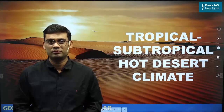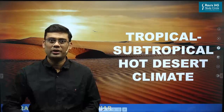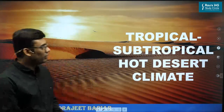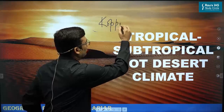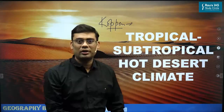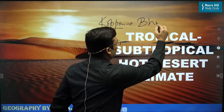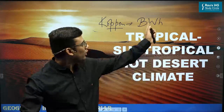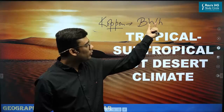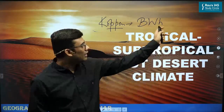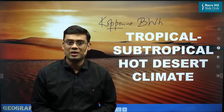Today we are going to talk about tropical-subtropical hot desert climate. As per Köppen's climatic classification scheme, this particular type of climatic region has been denoted by BWh, where B represents a region where evaporation is greater than precipitation, W refers to arid region, and H refers to hot. So hot deserts are BWh in Köppen's climatic classification scheme.